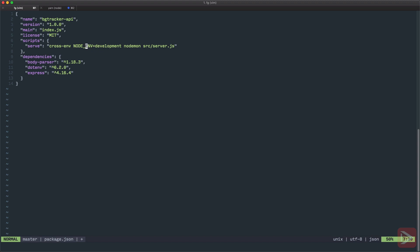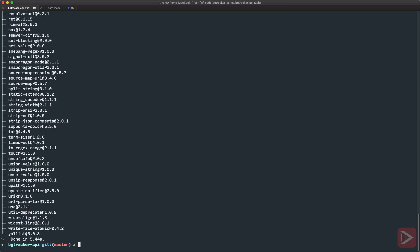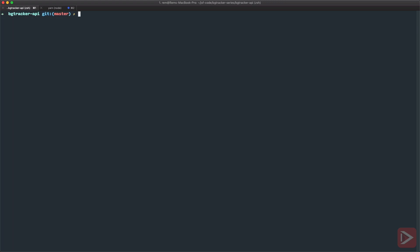Let's save it. So let's yarn add in dev, we need to have nodemon and cross-env and we're done.